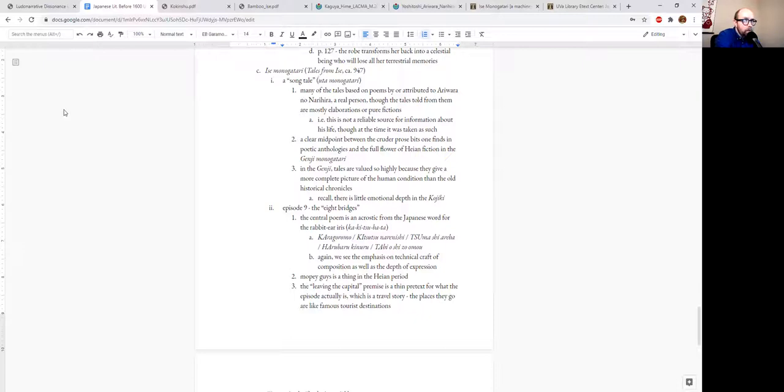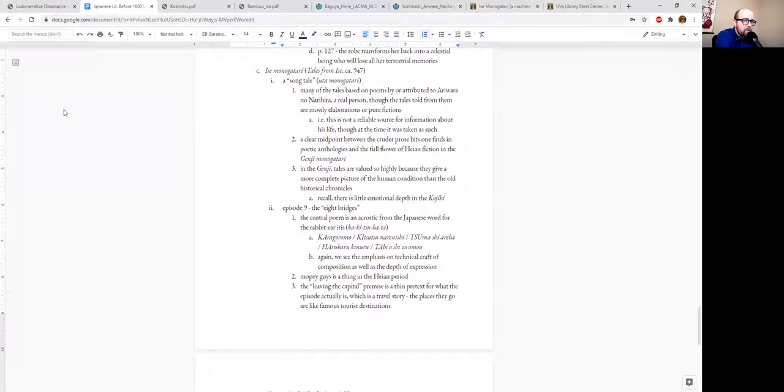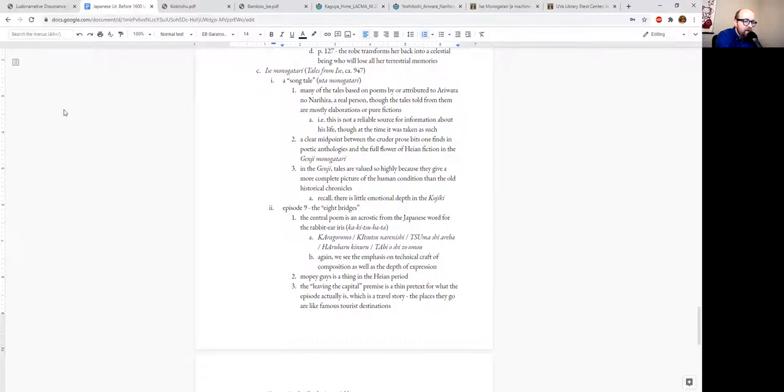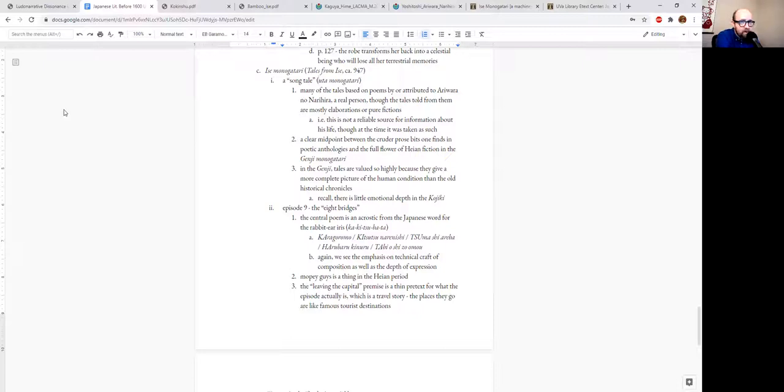If you think about it for a moment, think about the Kojiki and how much emotional depth is there really in the Kojiki? Being a historical record, it's just like, and this happened, and then this happened, and then this happened, and then this happened.